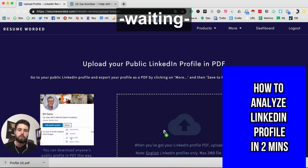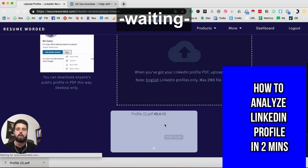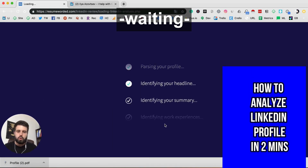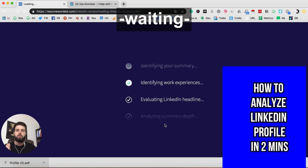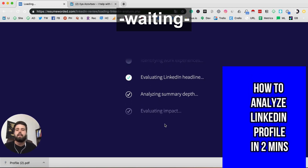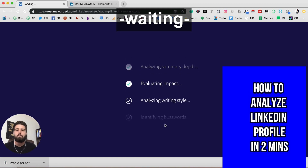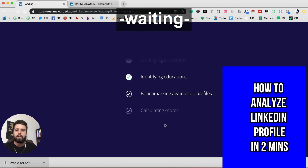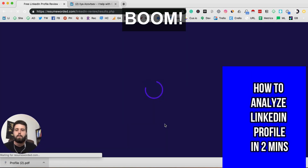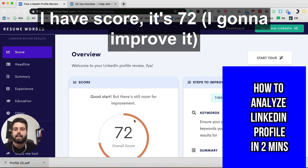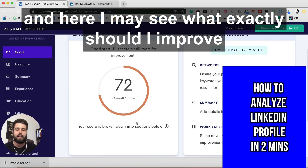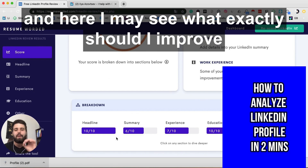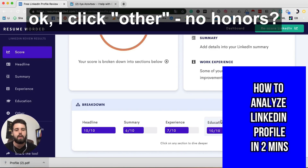What we do next is upload our profile here. After a few seconds of processing, we get our results — and we have a score. It's 72. I need to improve this, and here I can see exactly what I should improve.